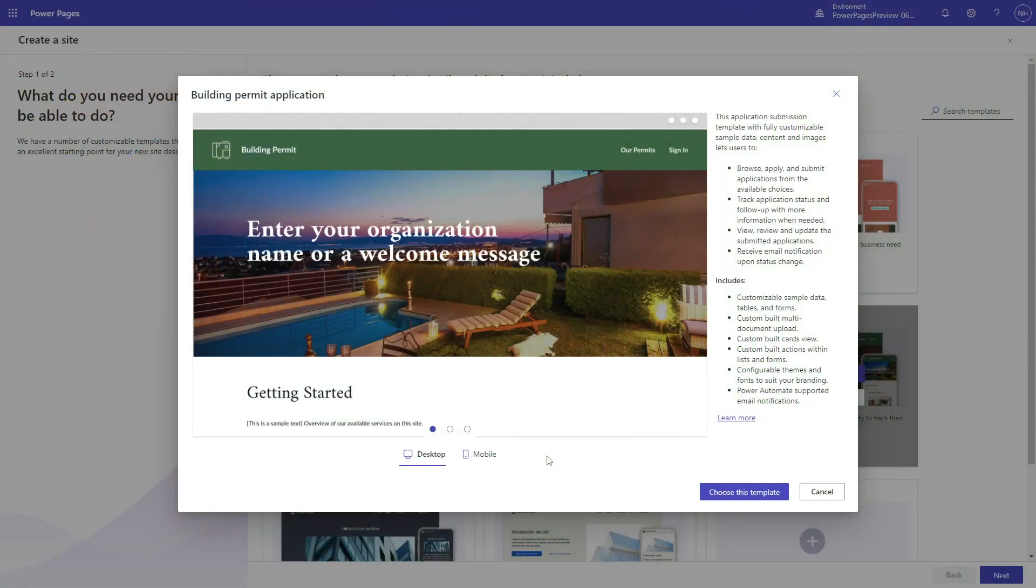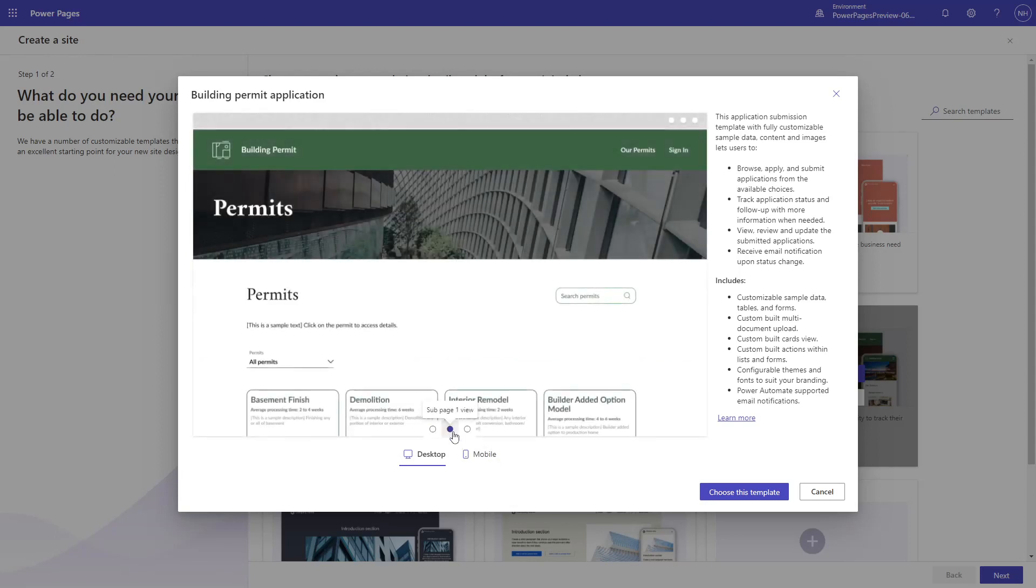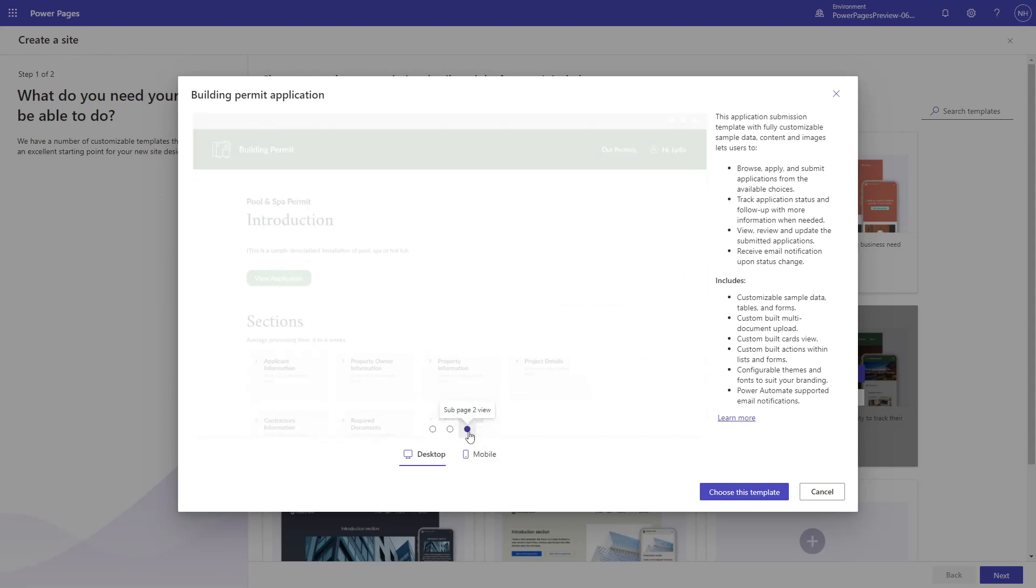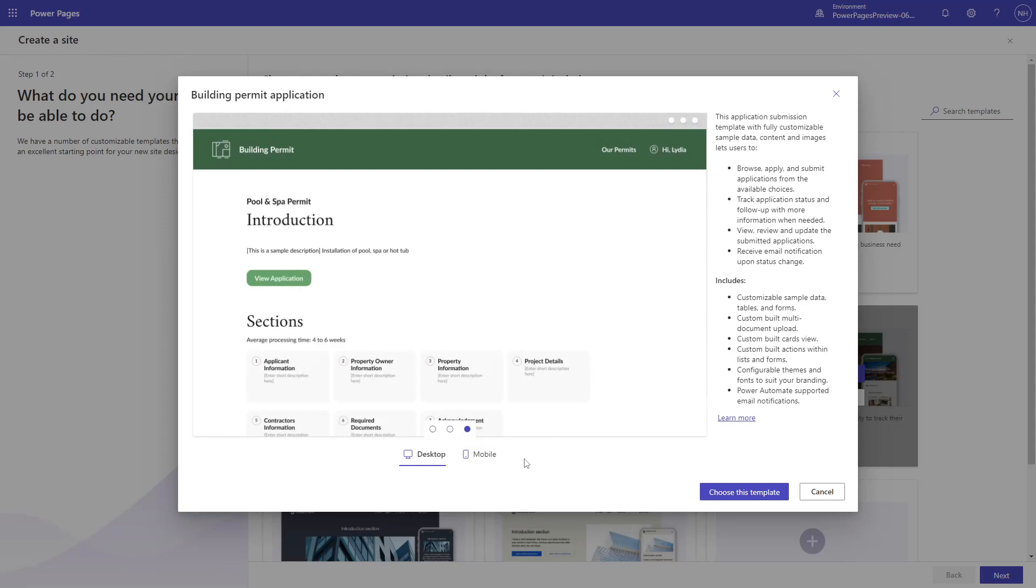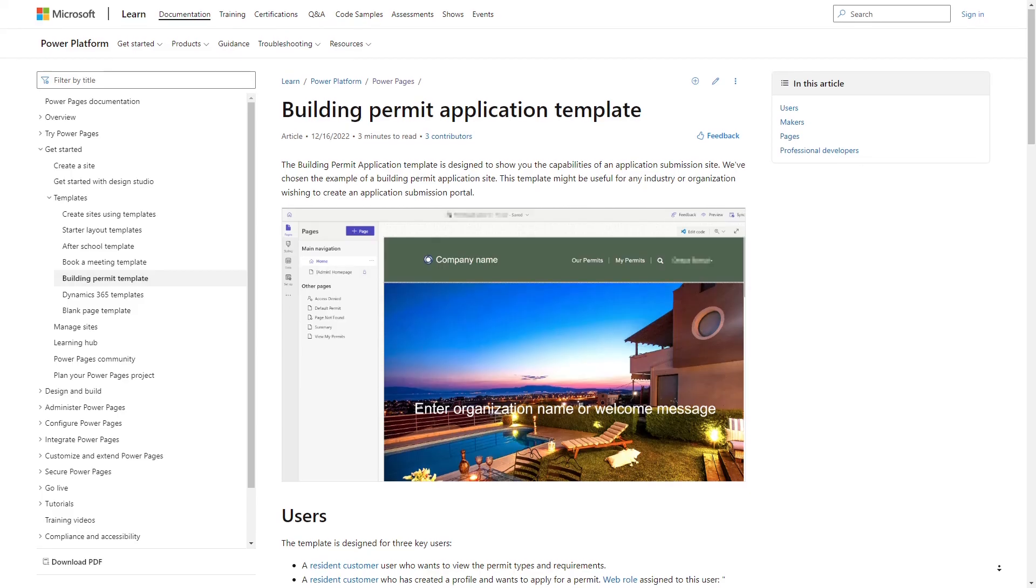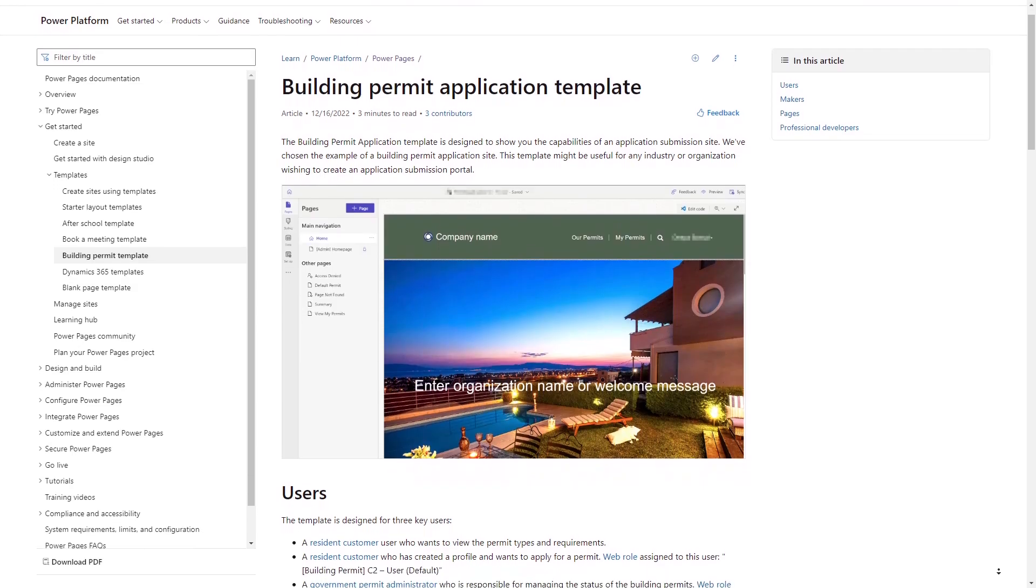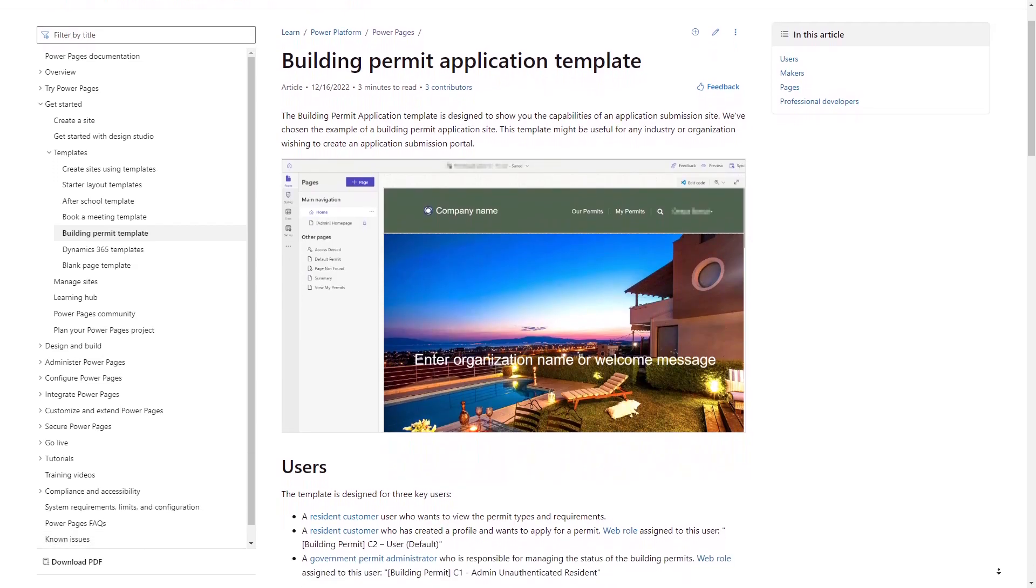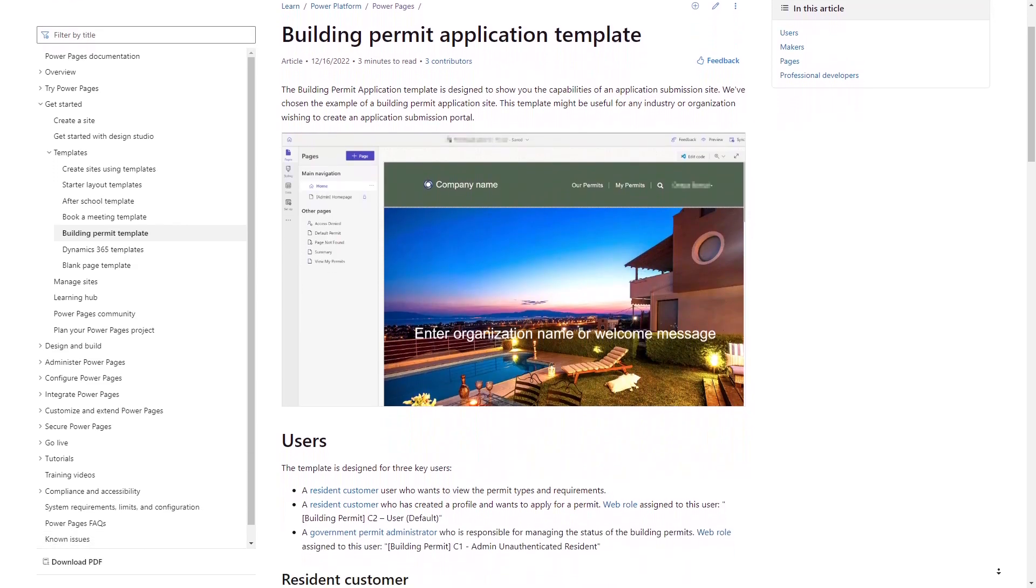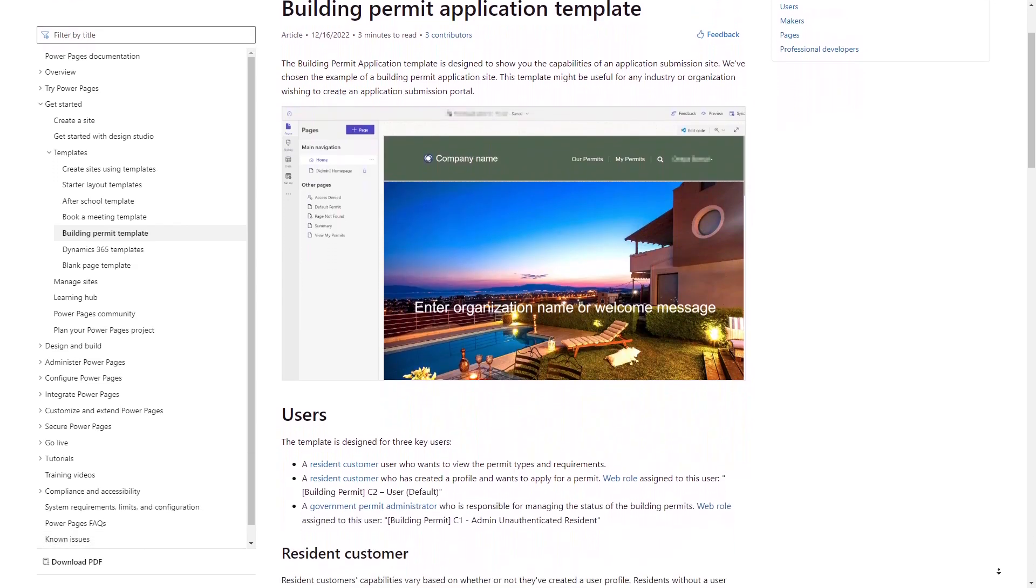The Building Permit Application Template, available in Power Pages, imagines a scenario where citizens of a city or other level of government can apply for permits related to construction.